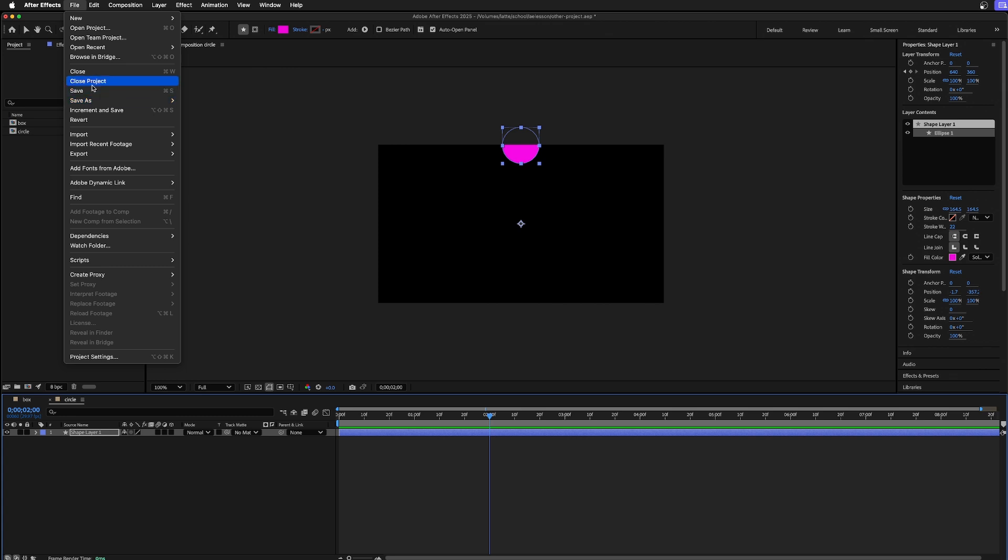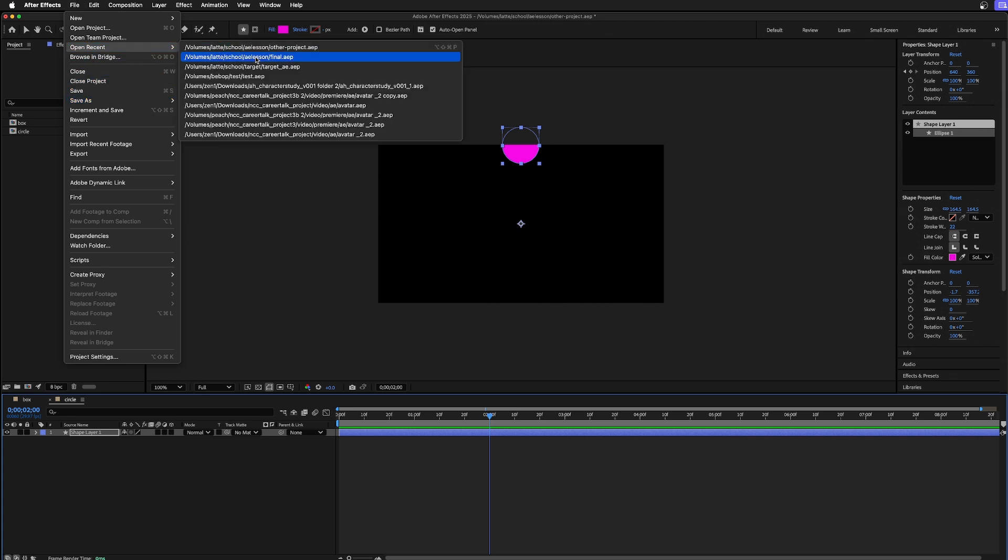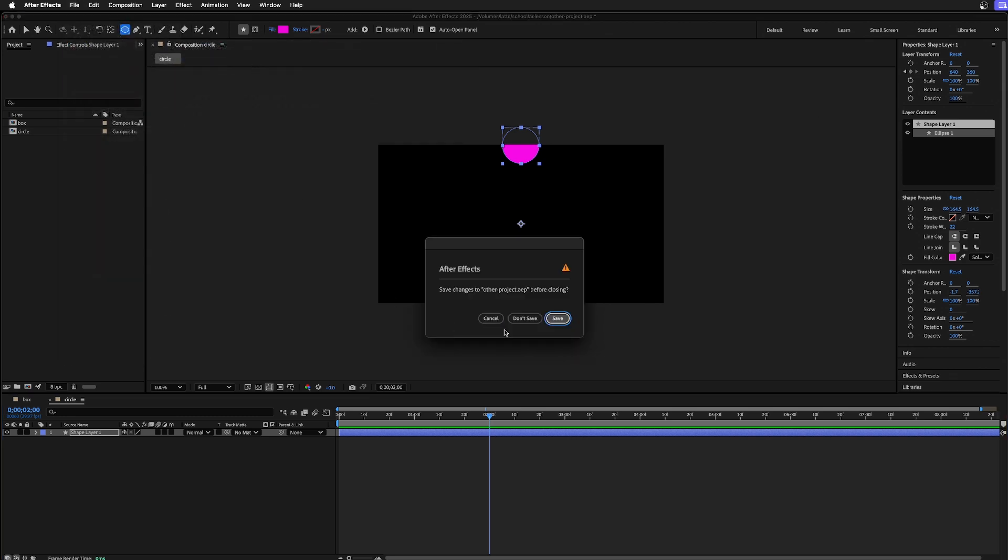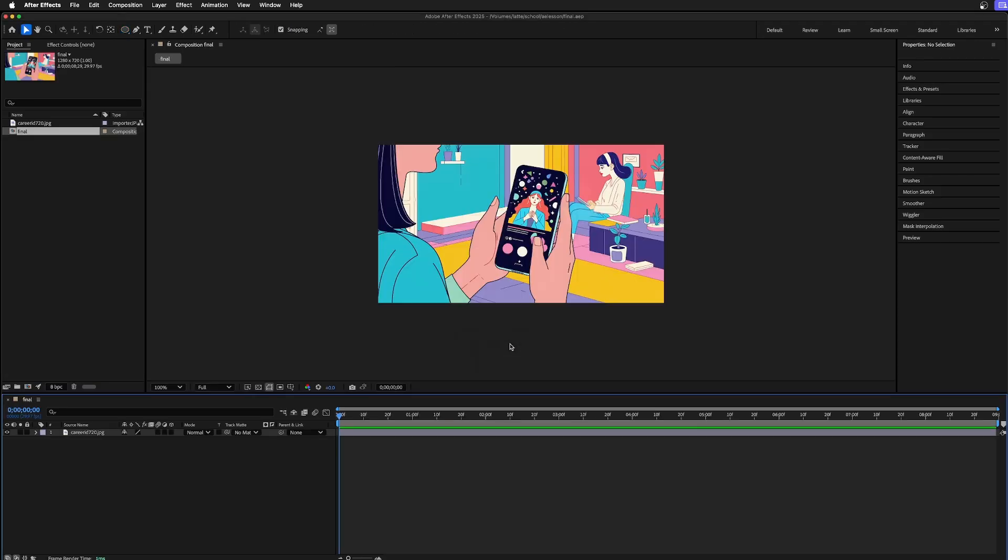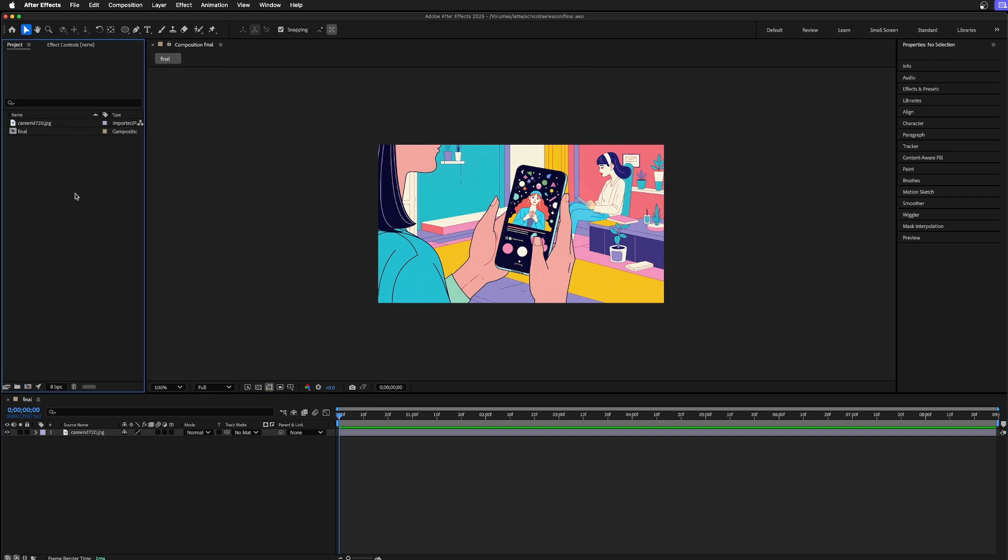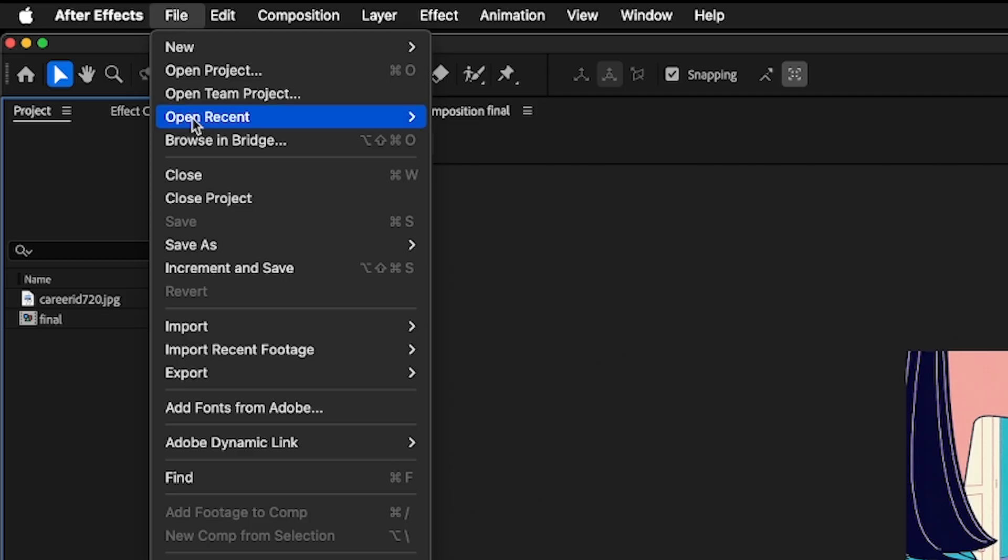If I want to get this stuff into another composition, let me open up my final and I'm not going to save that. I want to move some of those other layers or compositions into here, or the whole project. Within After Effects you could just...